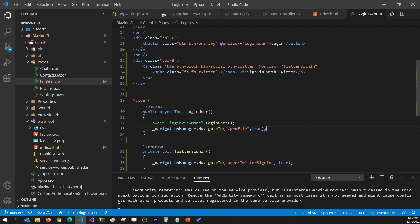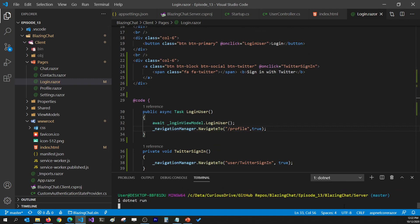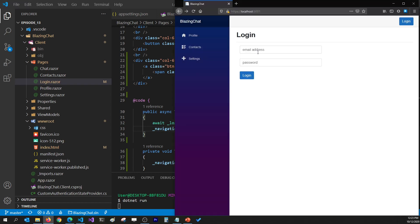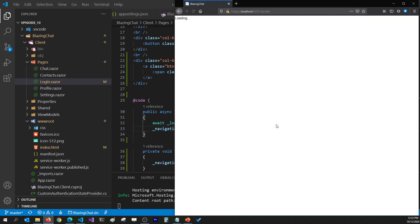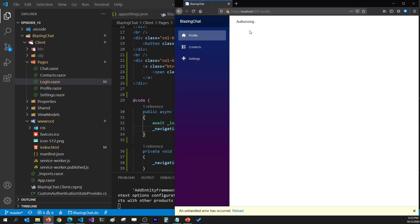That's all you need to do to integrate Twitter authentication in your Blazor WebAssembly application. Let's run this and see if it works. I'll refresh the page — now I have the Sign In with Twitter button. When I click on it, it takes me to the profile page but it's throwing an exception.